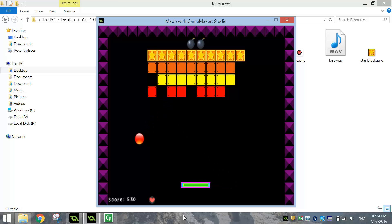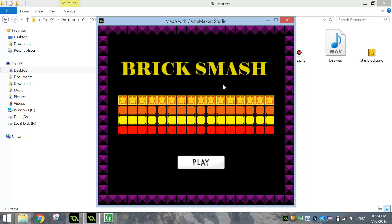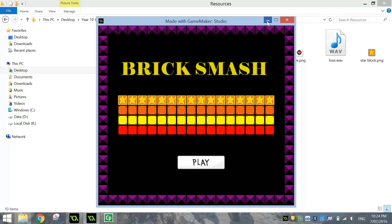When you do win the game, a little message comes up telling you that you've won. When you've run out of lives, you'll also get a message telling you that it's game over. It will just go back to the start and you can play it again.